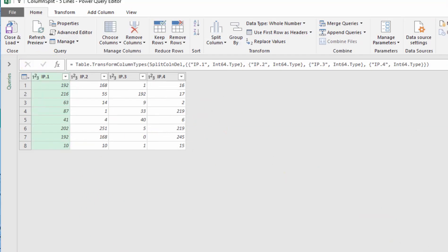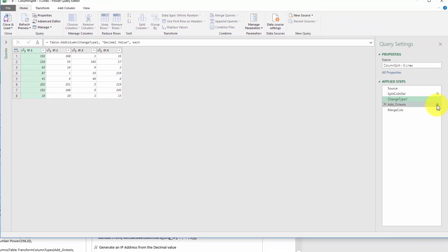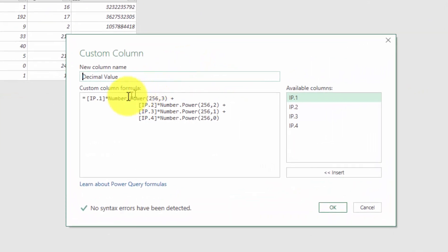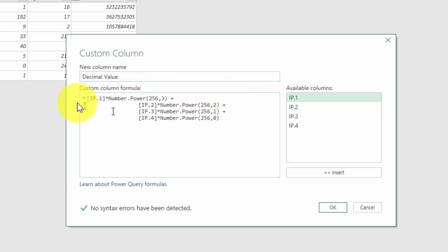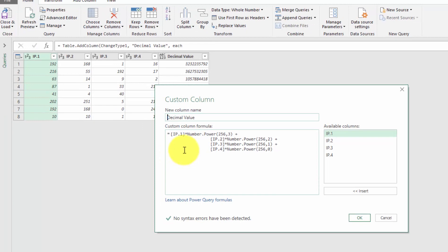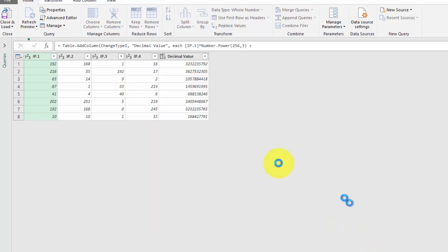We convert it to values. And then in the add column phase, we simply take the various columns and we multiply them by the exponents. People are very familiar with doing that. There's no magic on that. You can see IP one, which is this one, 192 times 256, the third power, second power, first power, zero, etc. And that yields a decimal value and everyone's comfortable with that.